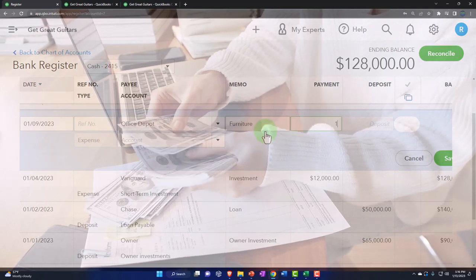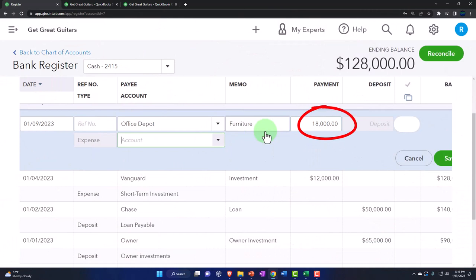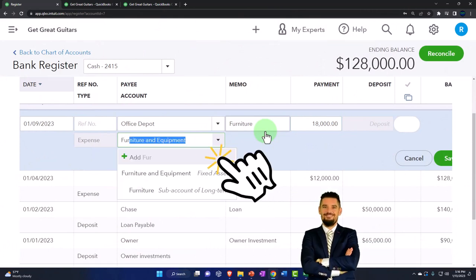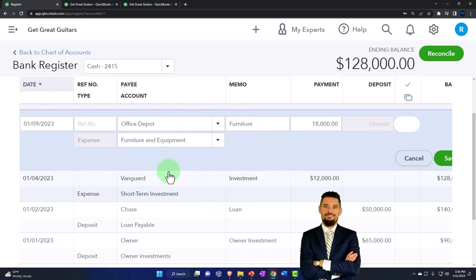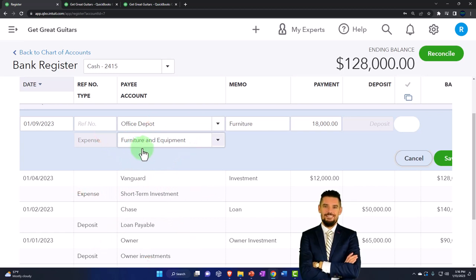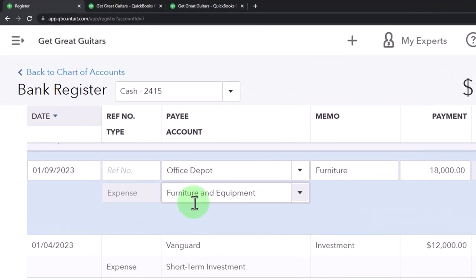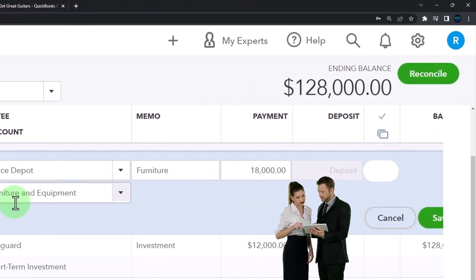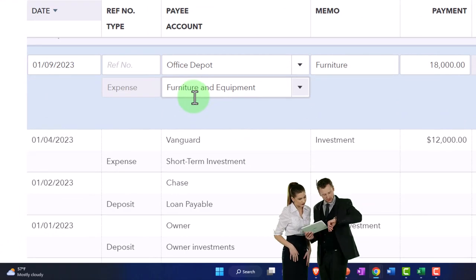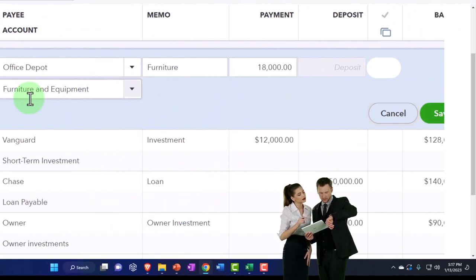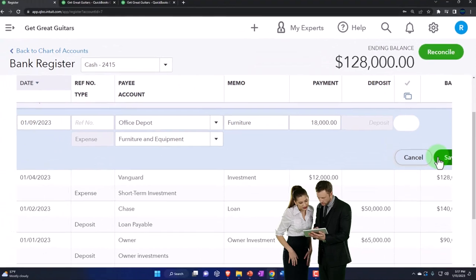I'm going to enter $18,000. Then this is going to go to Furniture and Equipment — I'll type that in and it populates. Notice that after we do this a couple of times, it'll start to memorize the expense account, Furniture and Equipment. That's where we run into the problem with something like Office Depot, where I might have two expense accounts hit by it sometimes. When we start to get into bank rules, we might be able to tailor rules based on dollar amount to automate whether it goes to one expense account or another. Let's go ahead and save that.